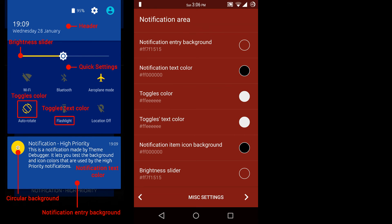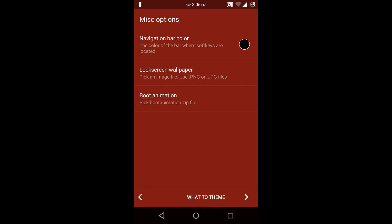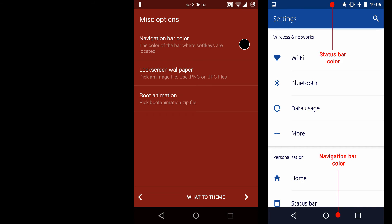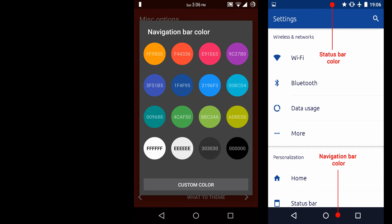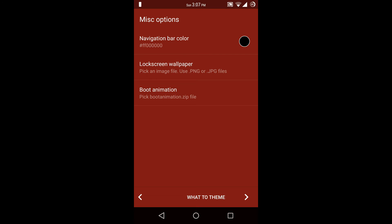And the next option is brightness slider, so I am going to choose dark red color. Now the next option is misc settings. Here you can choose navigation bar color, so I am going to go with black. Then next option is lock screen wallpaper — you can choose a custom wallpaper for your theme. And the next option is boot animation — you can choose a custom boot animation for your theme.